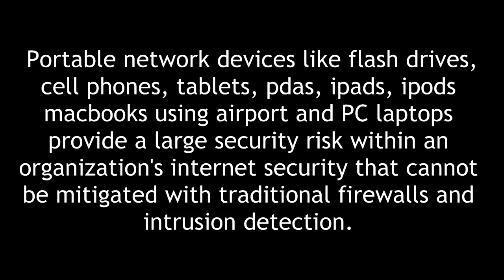Portable network devices like flash drives, cell phones, tablets, PDAs, iPads, iPods, MacBooks using AirPort, and PC laptops provide a large security risk within an organization's internet security that cannot be mitigated with traditional firewalls and intrusion detection.